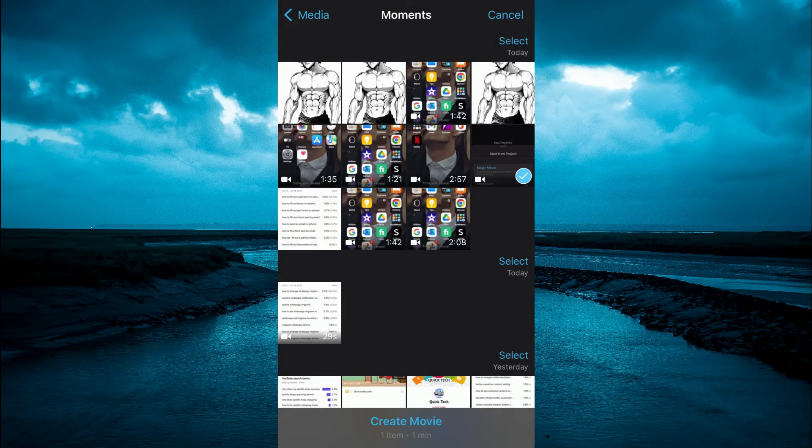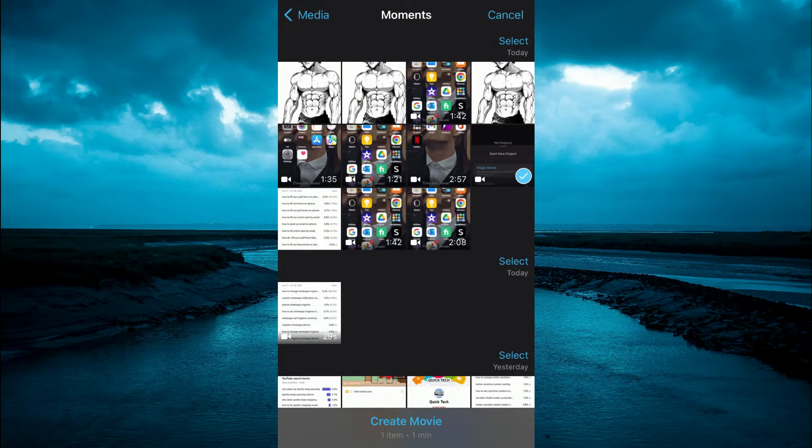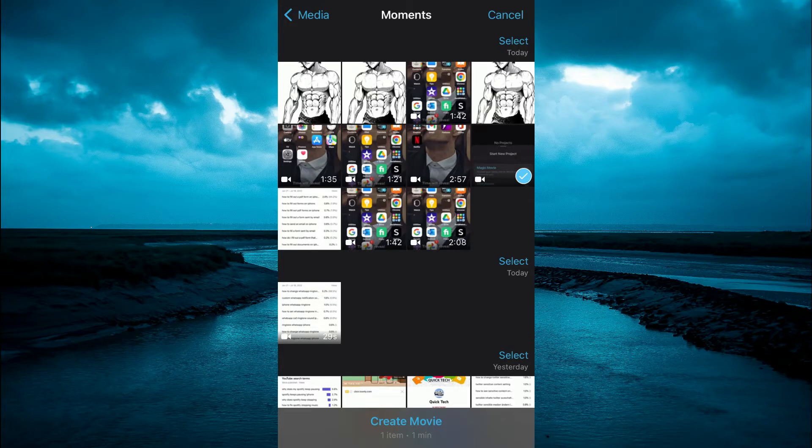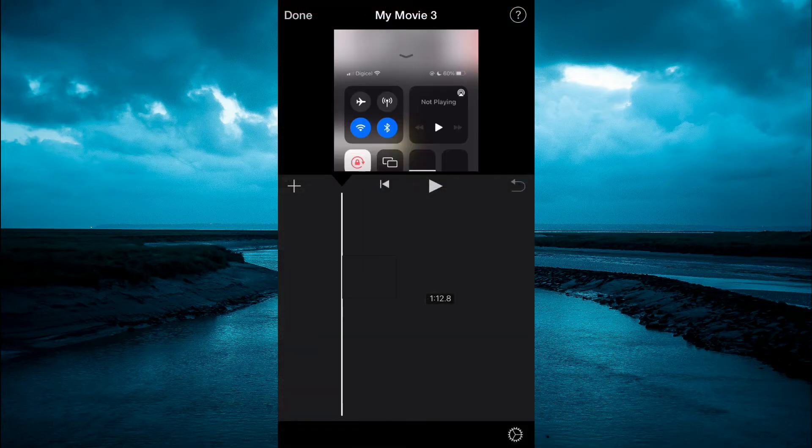Then you can select the clip that you would like to add text to. Let's say I select this clip right here. Then tap on create movie.